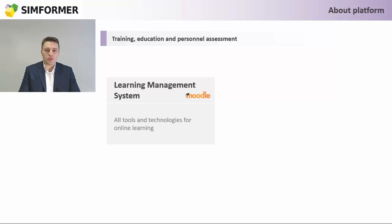We created this platform in order to help organize education, training, and personnel assessment. We also made this platform available online 24/7.